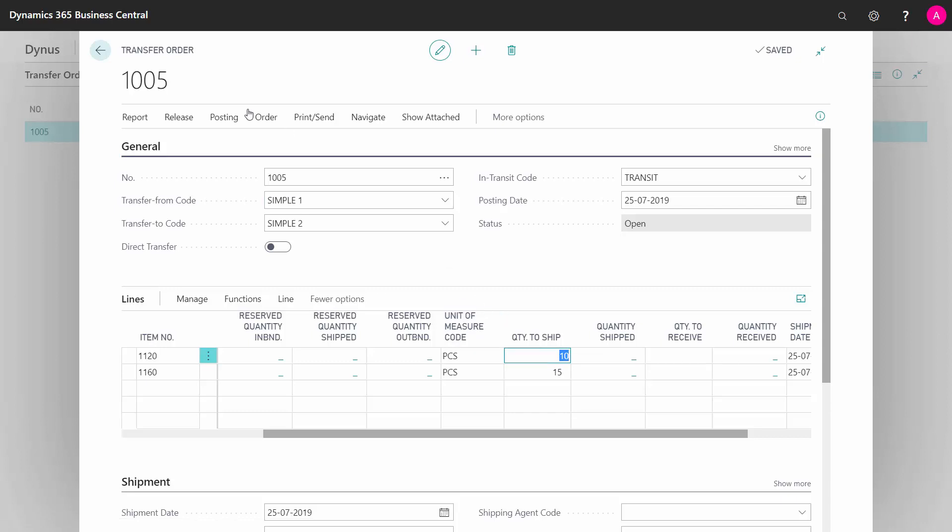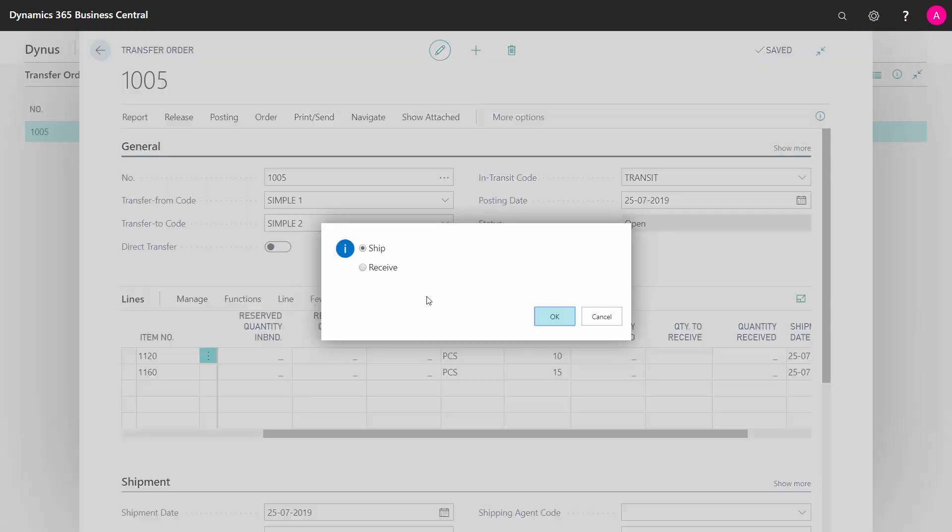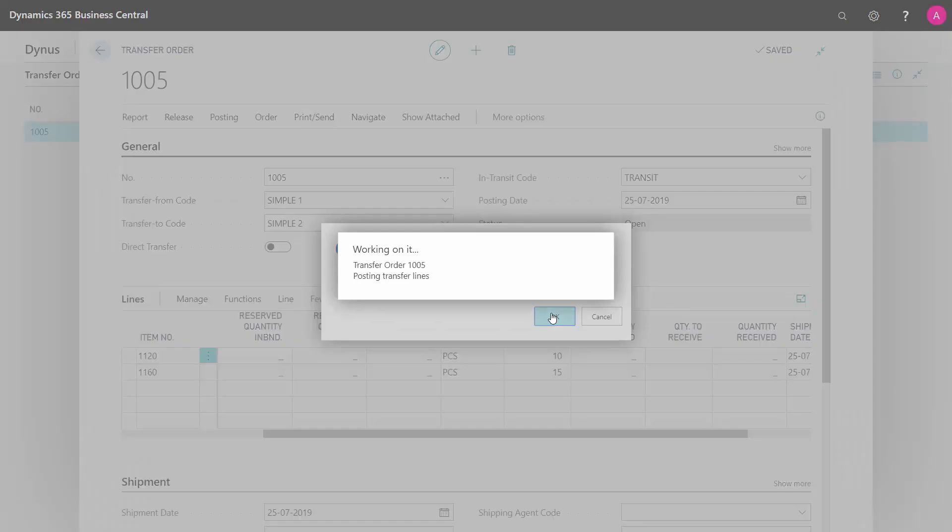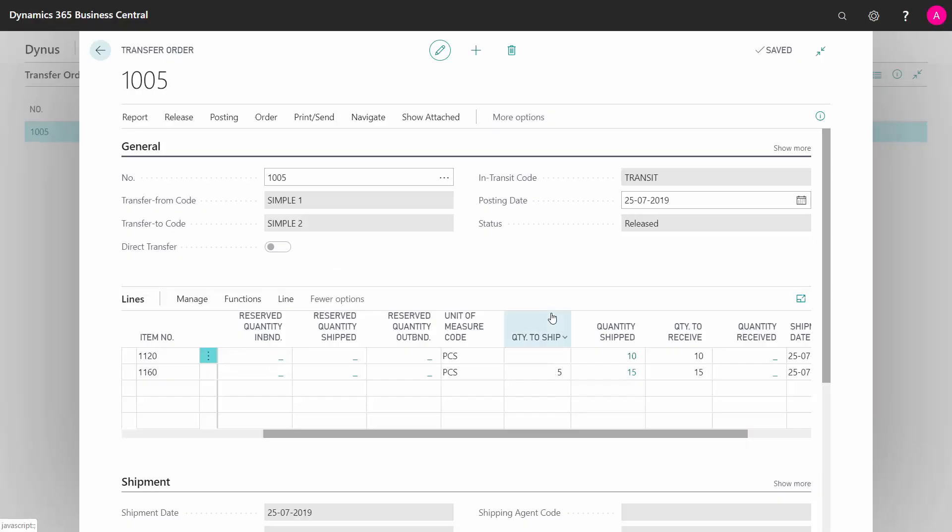Now I'm ready to post. I select post, and of course in this case ship, because I'm shipping it out of my first location. So I will just ship this one, and it posts the two lines.